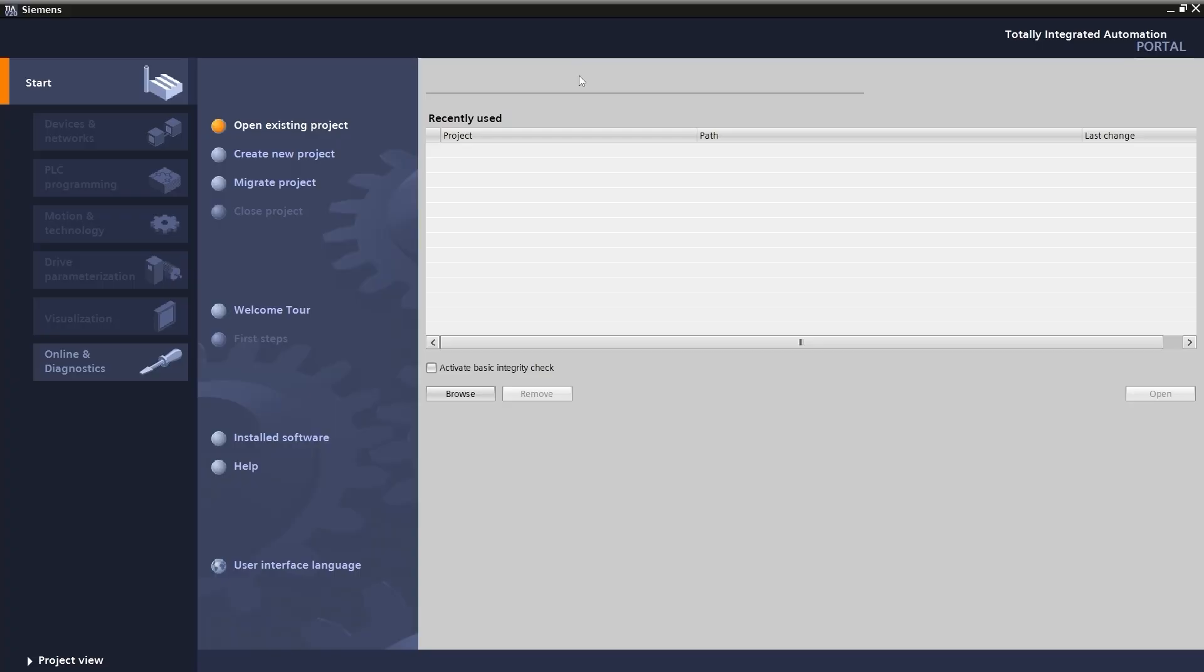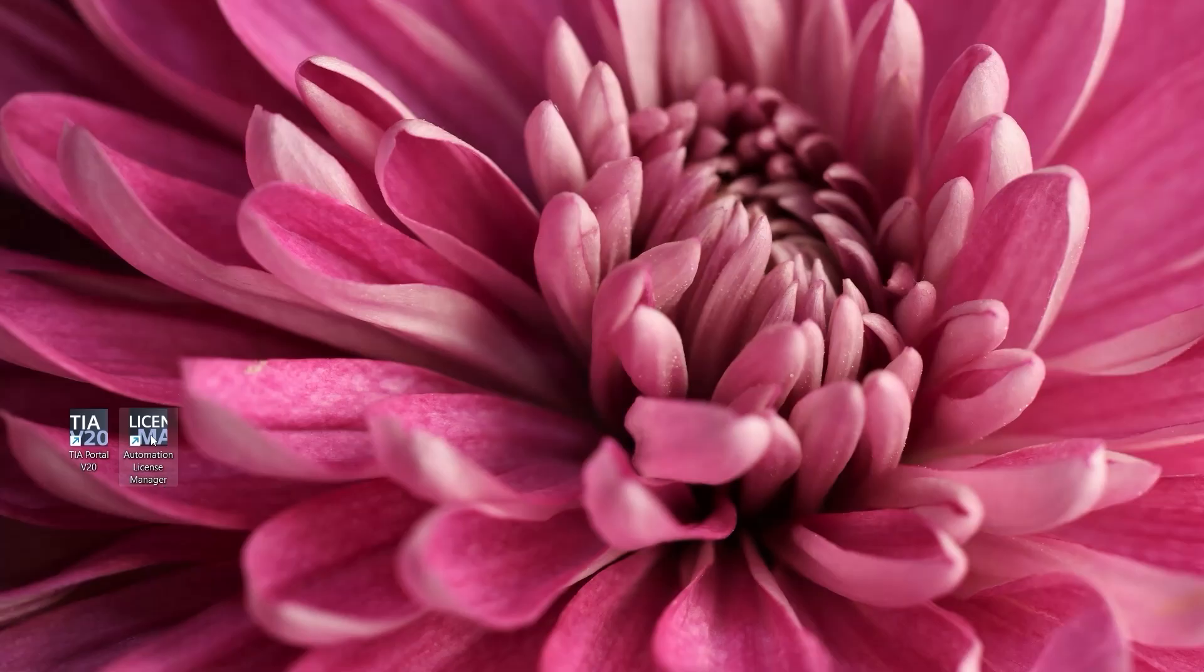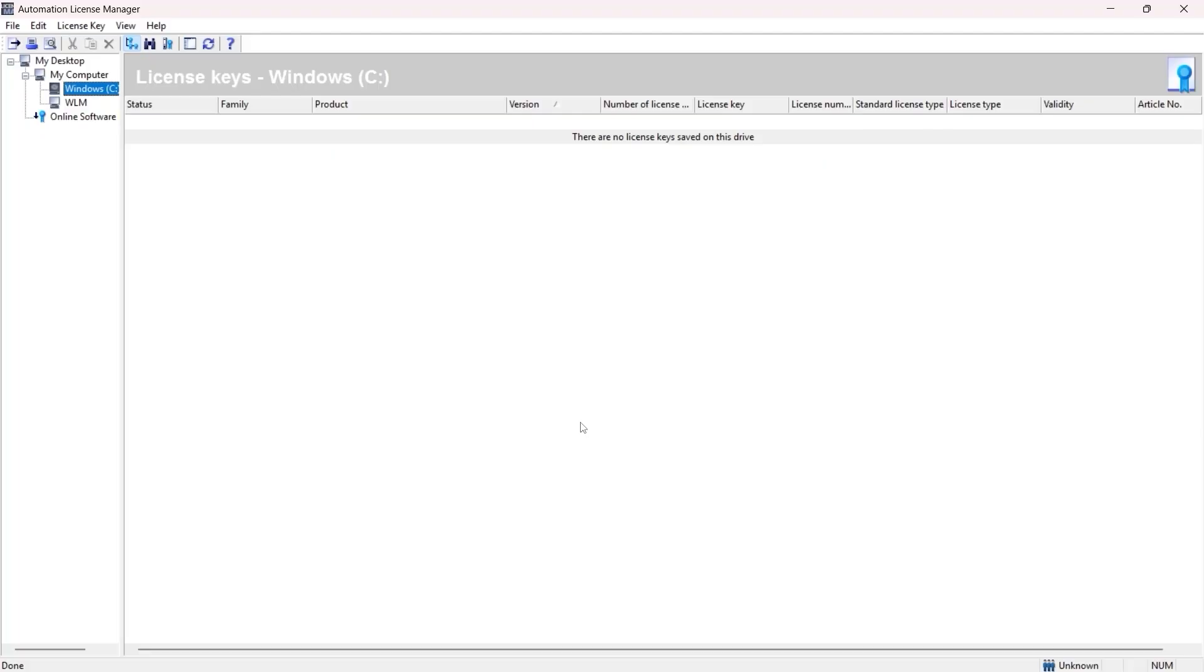Before that, you need to know how the licensing is done in the Siemens platform. To manage licenses, TIA Portal has installed a tool called Automation License Manager. You should be able to find the icon on the desktop. Here it is, Automation License Manager. I'm going to double-click and open this software tool. If I have any license installed on this machine, it's going to be listed here per drive. So right now you see I don't have any license. So how can I activate the trial license then? That will happen after you're creating your first project.